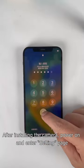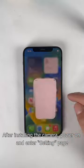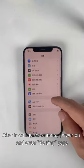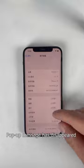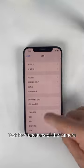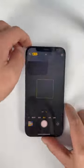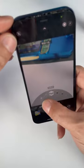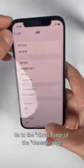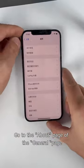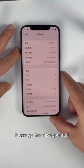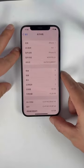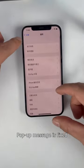After installing the camera, power on and enter the Settings page — the pop-up message has disappeared. Test the functions of the camera. Go to the About page of the General page — the message has disappeared. Pop-up message is fixed.